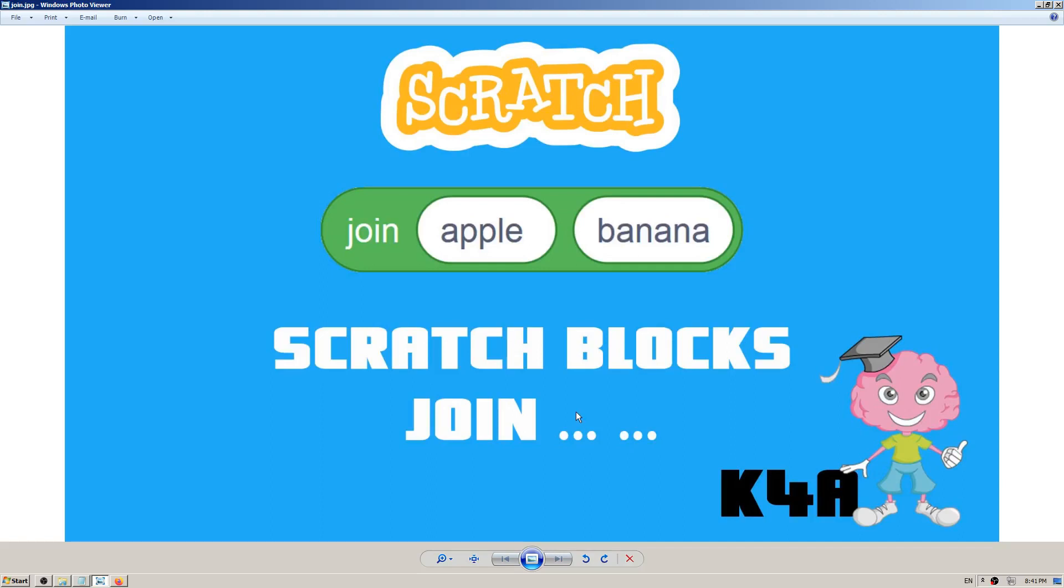Hey there, this is K4A Knowledge For All educational videos channel. We are continuing with learning Scratch blocks, and in this video today I'm going to explain how and when to use the Scratch block which is named join.